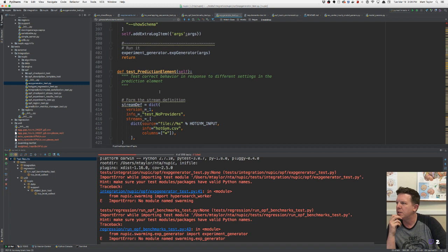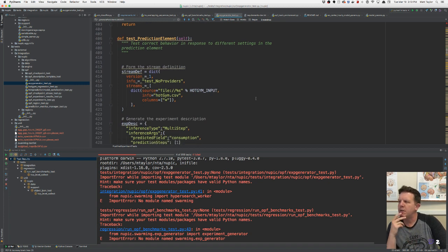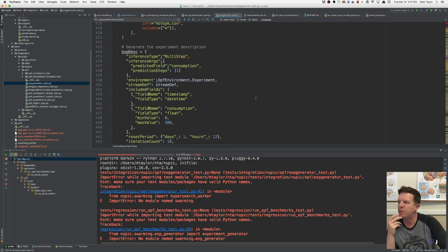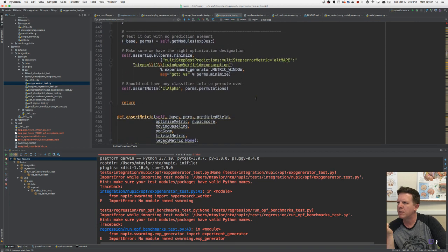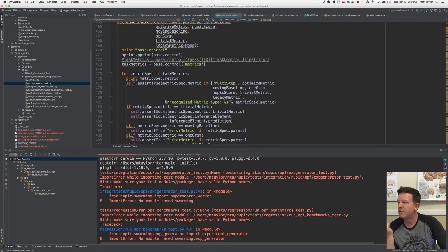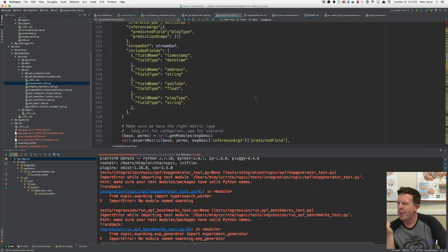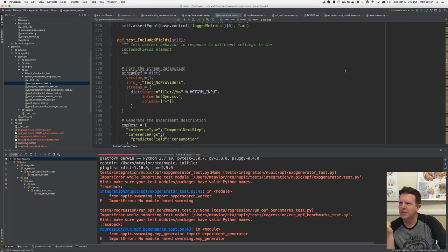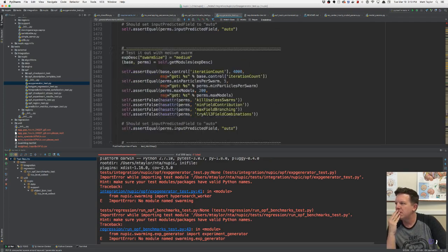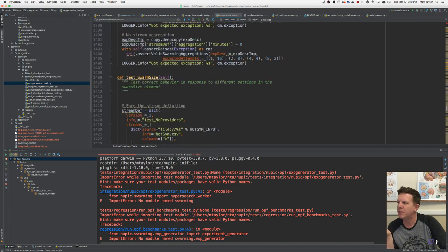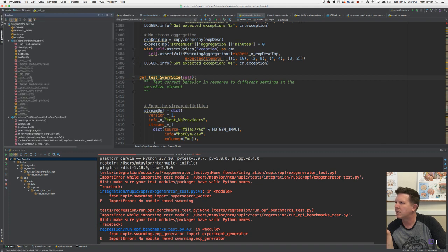Test prediction element — testing correct behavior in response to different settings in the prediction element. Stream definition, hot gym, experiment description. This shouldn't need swarming. Test metrics — this is a long class, a lot of tests — 2,000 lines of code. Test swarm size — why do we need to test swarm size?